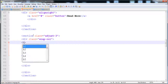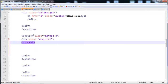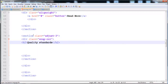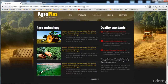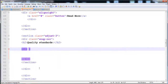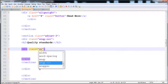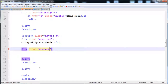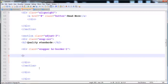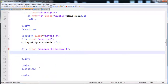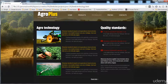First I'll create an h2 heading with the text 'Quality Standards'. After that I need to create a div with class 'wrapper' to wrap all the content — overflow hidden and other properties. I'll also give it class 'char-border-1' to create a border. You can see the border is present in the browser.